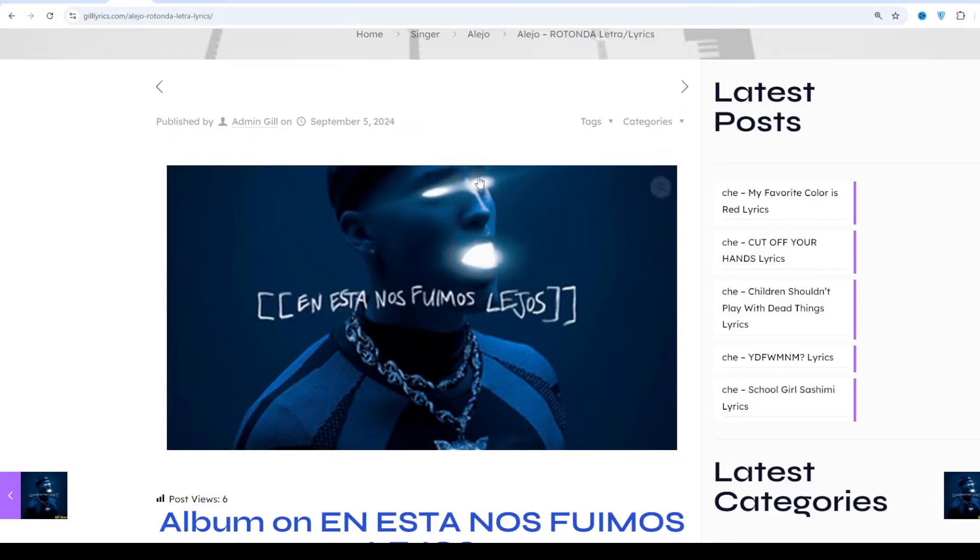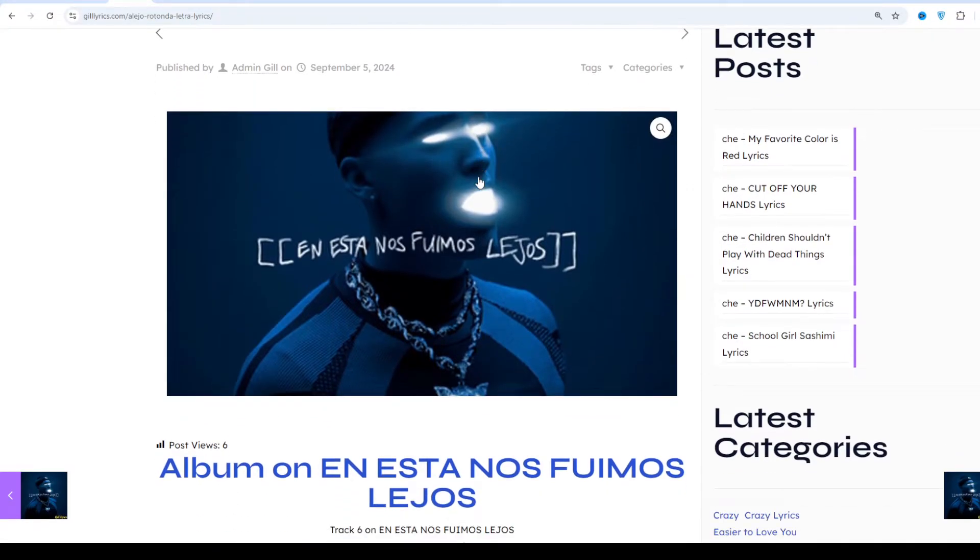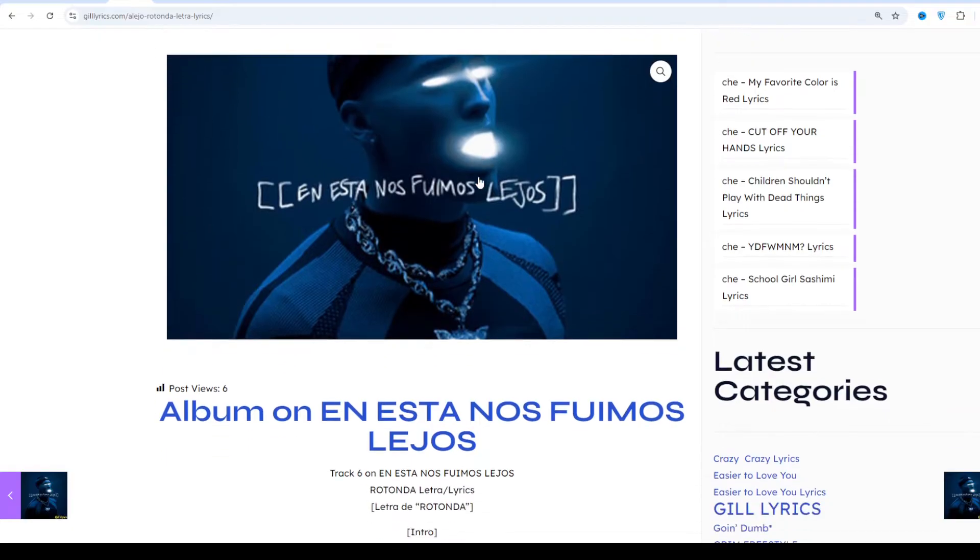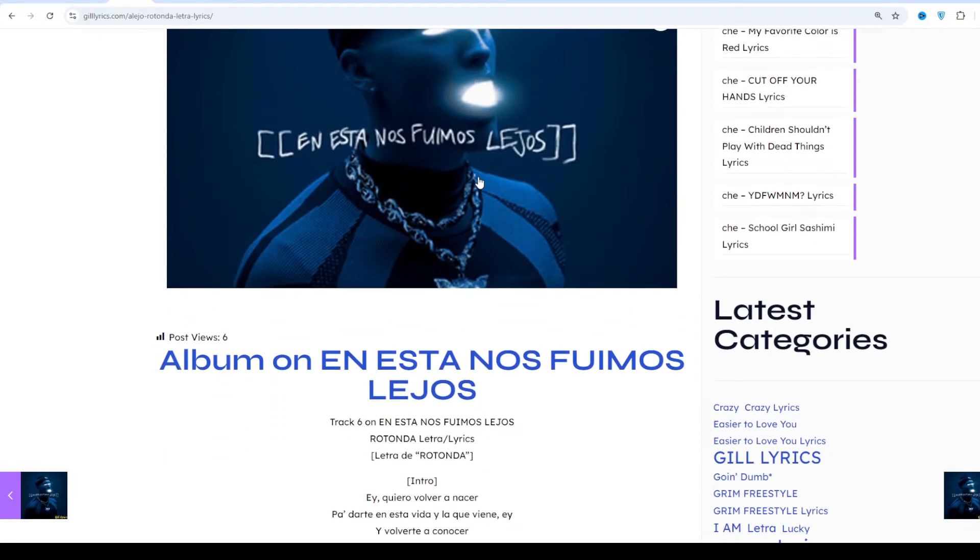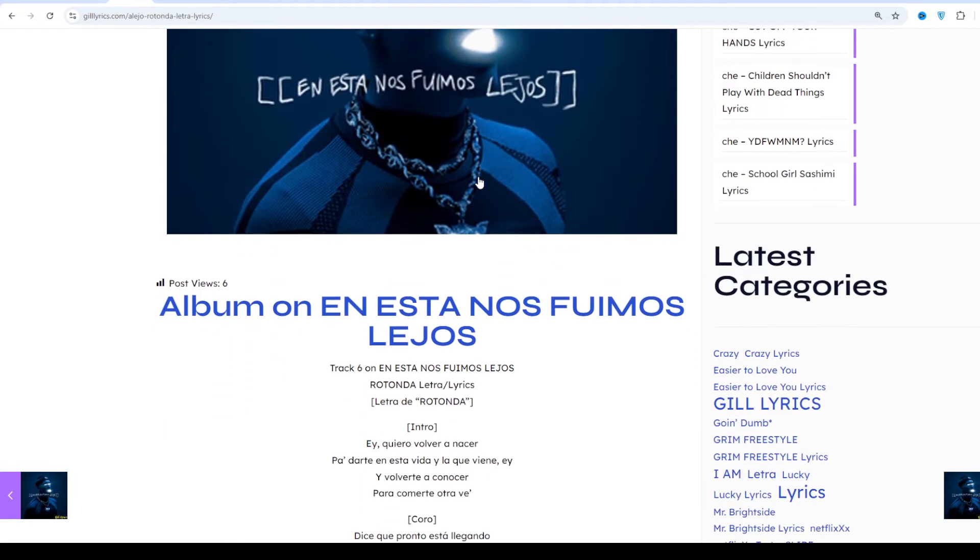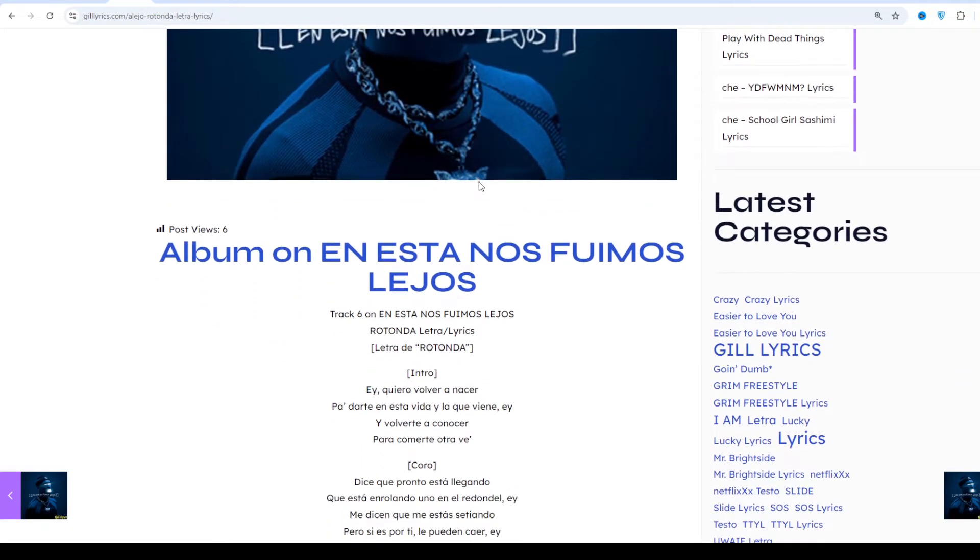Jo Chak Six on the album EN ESTA NOS FUIMOS LEJOS. Producers Heart Tips and Beats Married. This song was released on 16 May 2024.